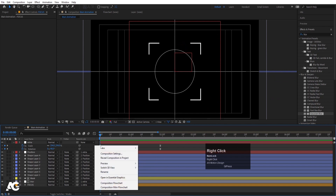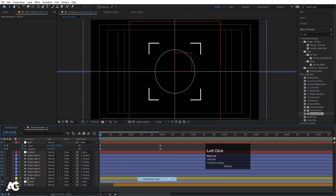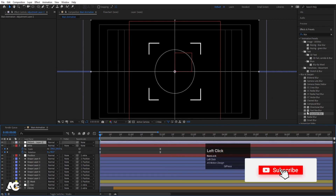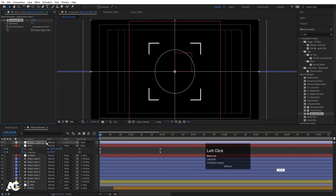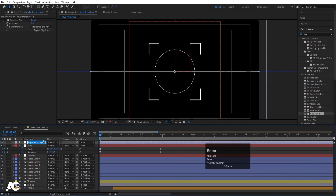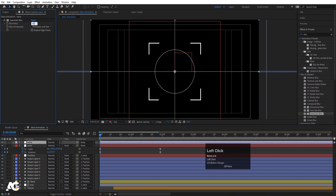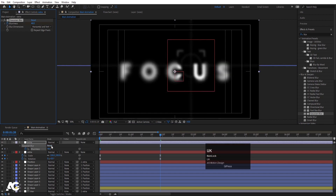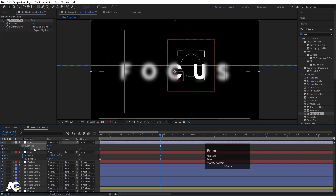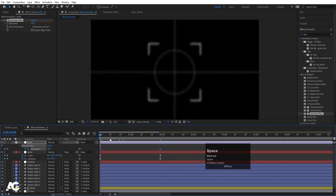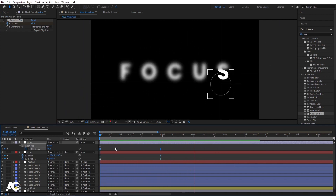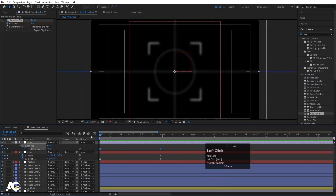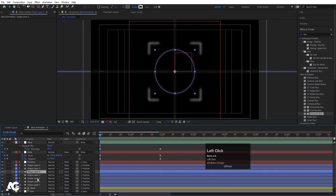Right-click, go to New, and create another adjustment layer. Apply Gaussian Blur to it. Hit Enter and call it 'extra'. Set the blur value to 40 and create a keyframe. Hit U, go forward, and set the blur value to zero. Select those keyframes and hit F9. This gives a nice blur-in transition at the start of the animation.